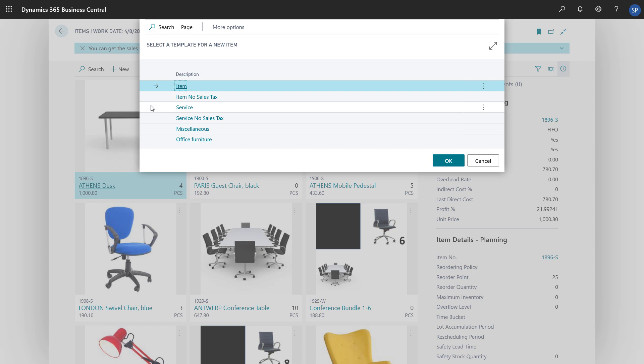We can create templates that contain information that specific types of items have in common. When we create an item of that type and choose the template, the shared information is already entered. We'll choose the item template.